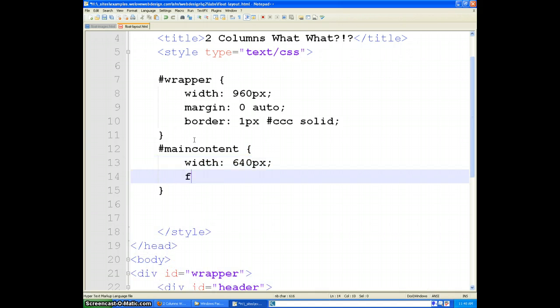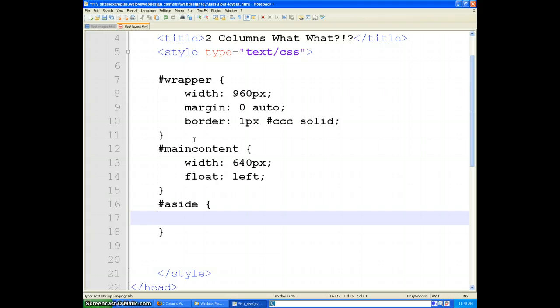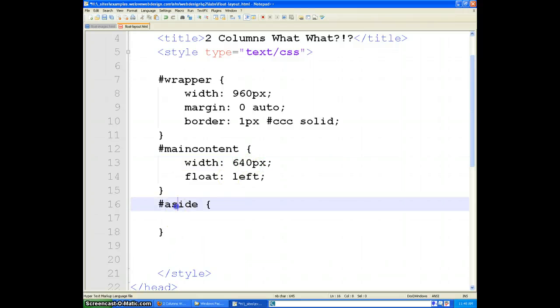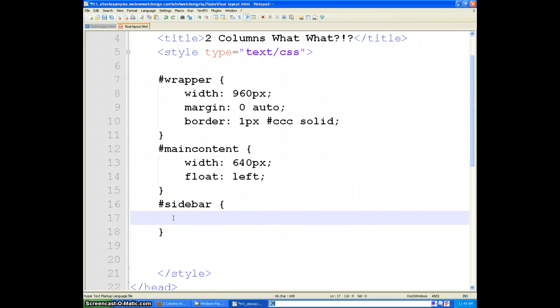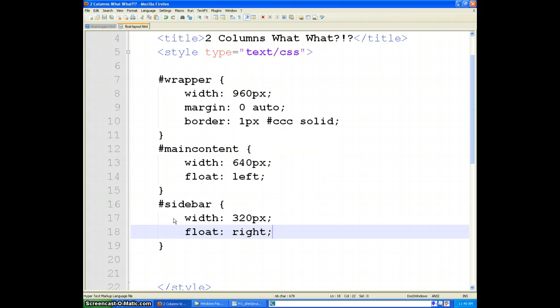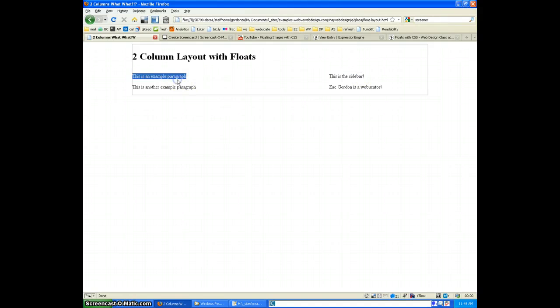And we can float it left. Now for our aside area, let's do a little math real quick. If we have a wrapper that is 960 and a main content that is 640, that means that our sidebar is going to be set to 320. So if we set that to 320 pixels and float it right. And then when we refresh our page, we should see that our sidebar content comes on the side and our main content appears on the left here.